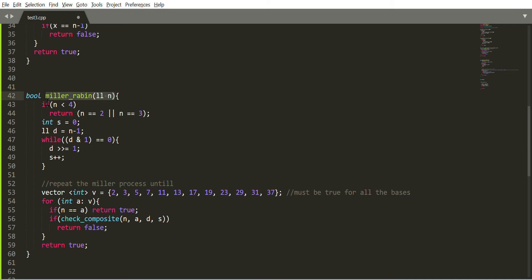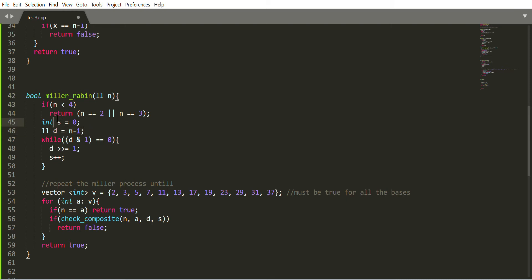It checks for the base trivial case if n is less than 4. If it is not less than 4, then move forward. Now we break the n-1 into the exponent of 2 and the composite factor of n-1. Here s represents the power of 2 and d represents the odd composite factor of n-1, and we keep breaking down n-1.